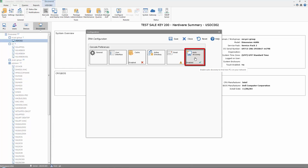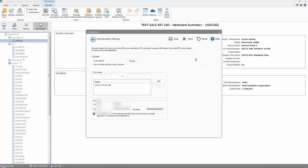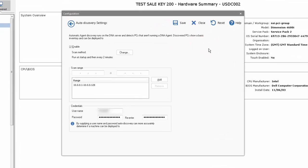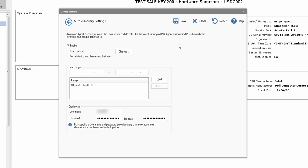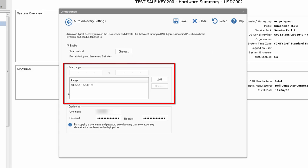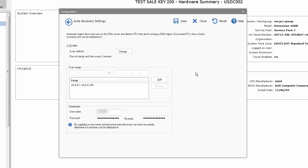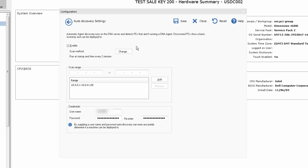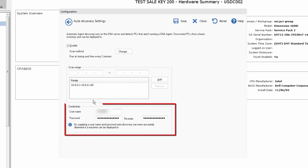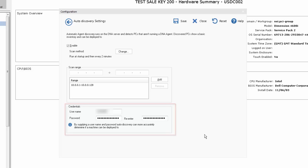If we select the Auto Discovery tab, you'll see very simply we need to enable the feature and specify range or ranges of IP addresses that we wish to scan on a repeat basis to identify any new devices that are added to the network. In this example here, we've entered a scan range of 10.0.0.1 through to 10.0.0.128 by entering in the boxes below and selecting Add, and we've provided credentials for a network administrator that has administrative rights to discover and investigate each PC on the network.